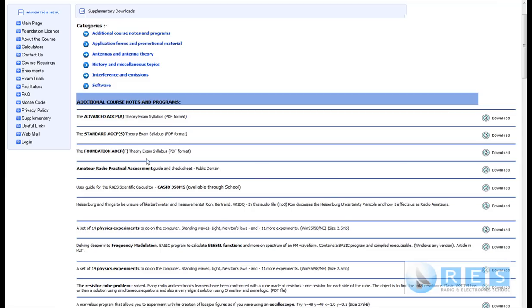While you're there, depending on whether you're doing advanced, standard, or foundation, you might as well download the syllabus if you don't have it. Of course if you've passed your theory exams much of the syllabus won't apply to you. But you will need the LCD — if you are doing standard, advanced, or foundation and haven't yet done your practical, you should bring a printed copy of the LCD to the assessment. And shortly we're going to go through each of the elements of competency 1 to 20 for the practical assessment.